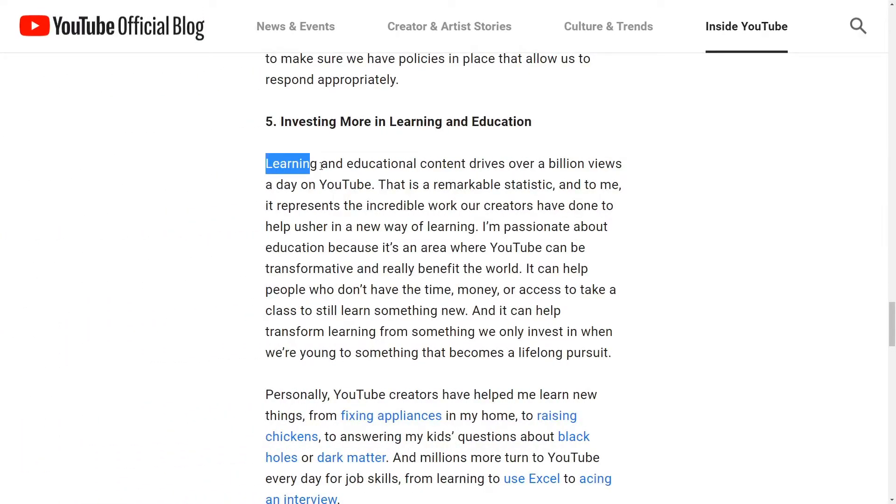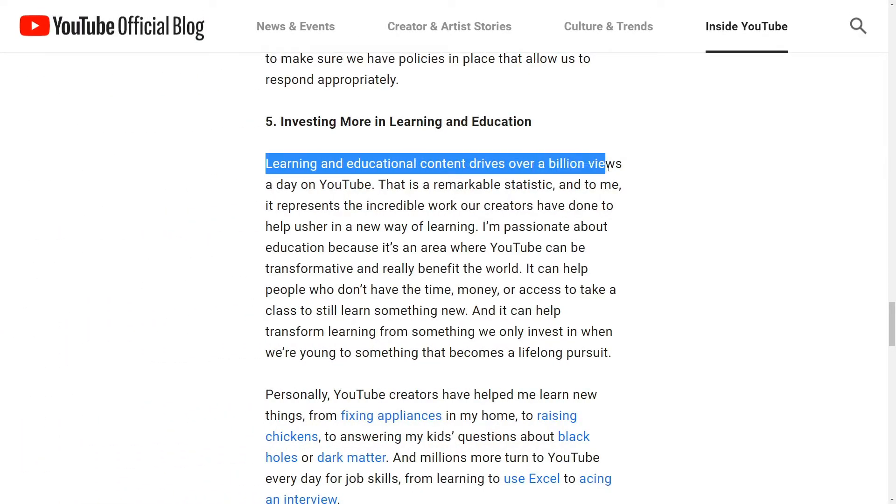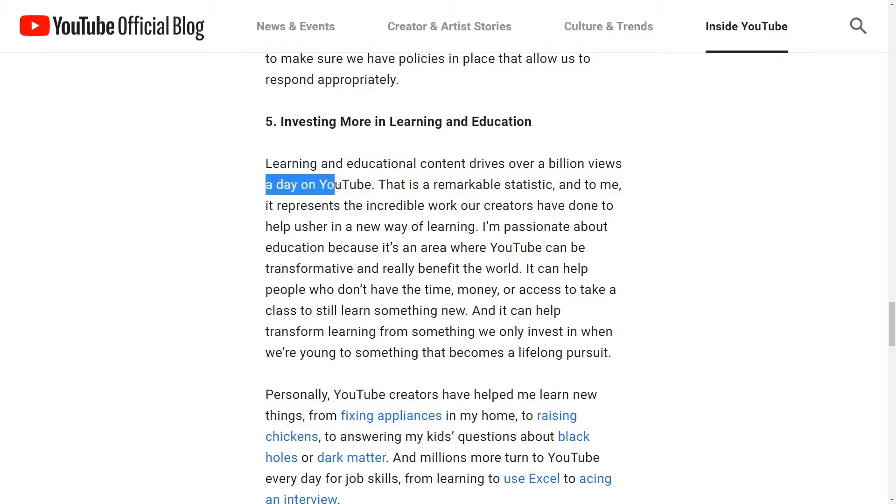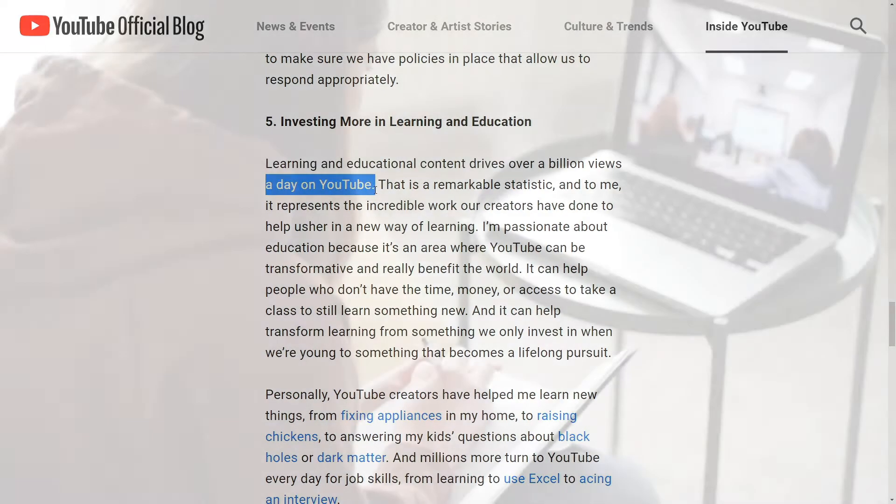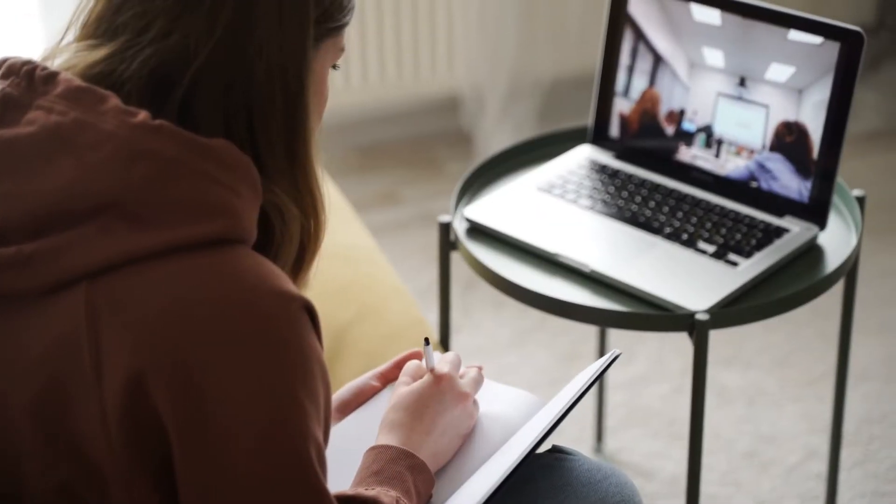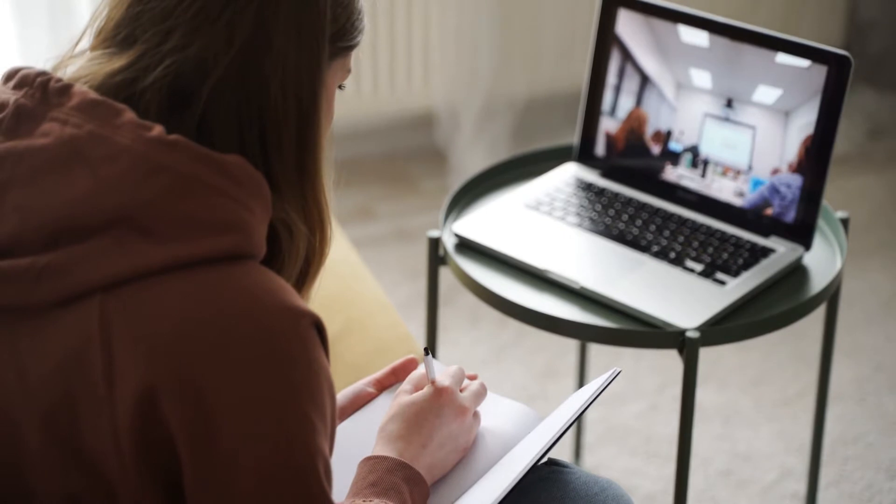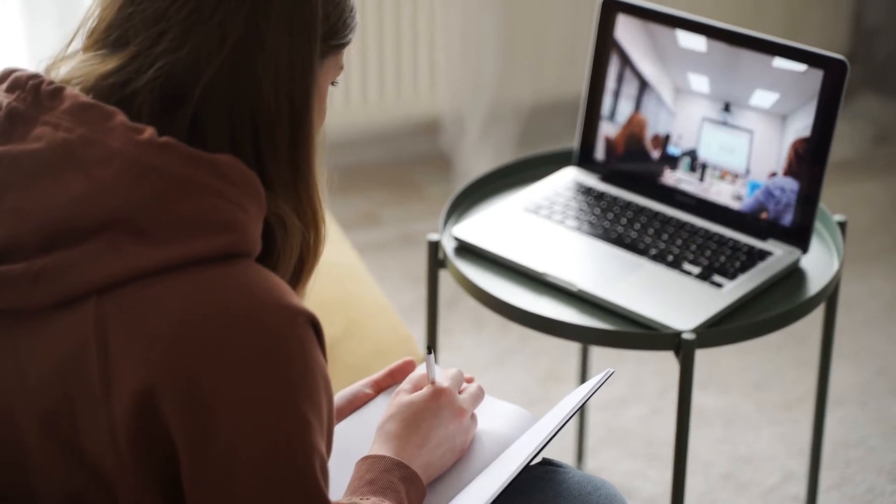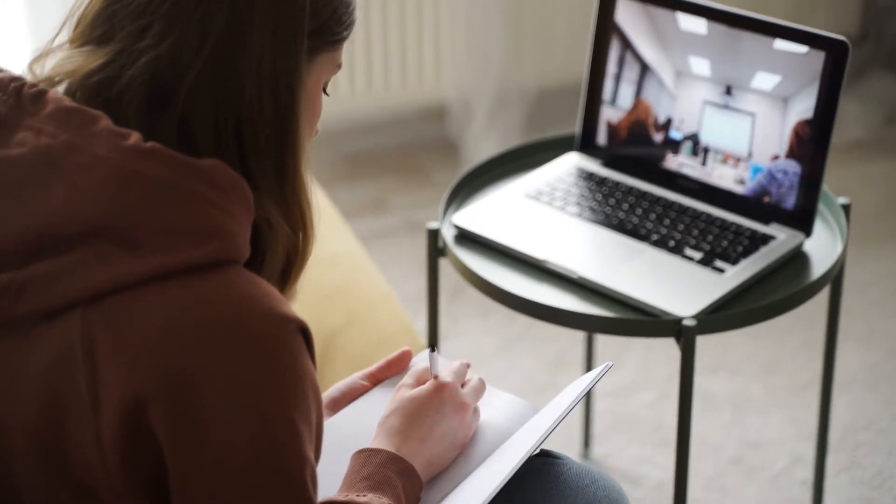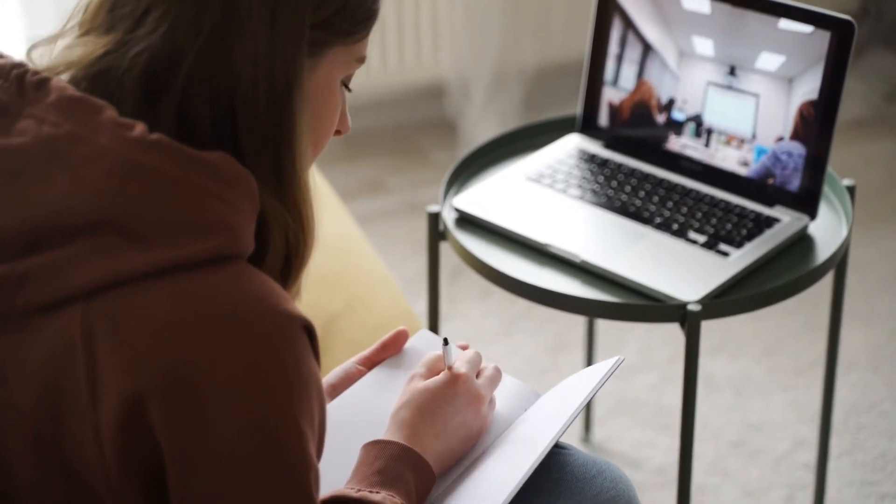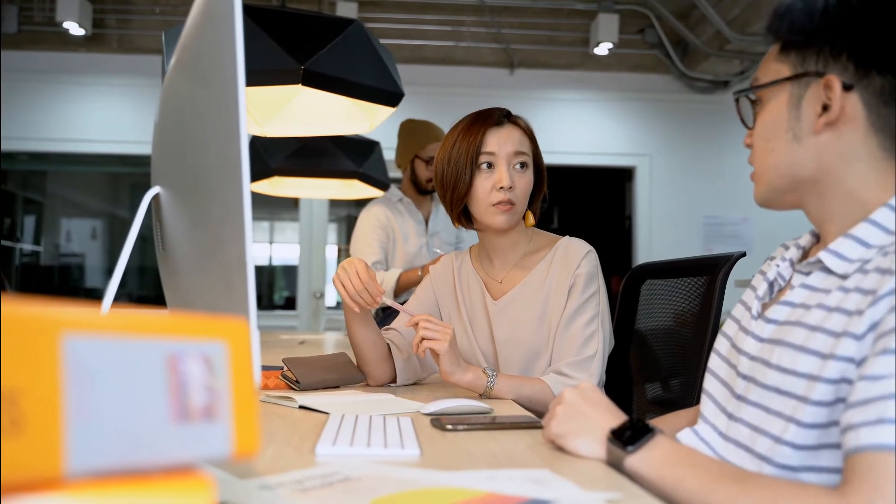According to Google, learning and educational content drives over a billion views a day on YouTube. That means that instructional videos are no longer just a way for teachers to help their online students catch up on a subject or a tool for companies to use when training new employees.